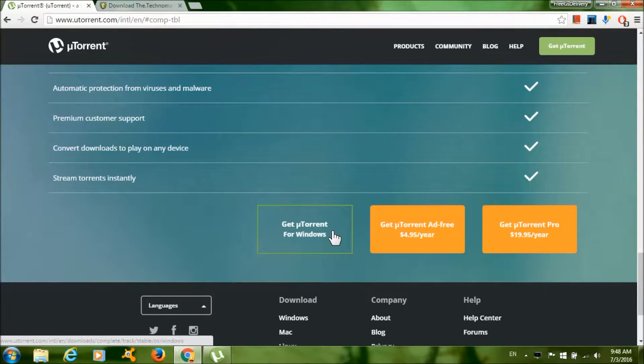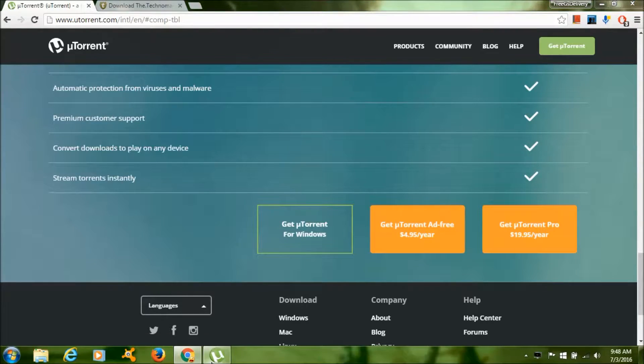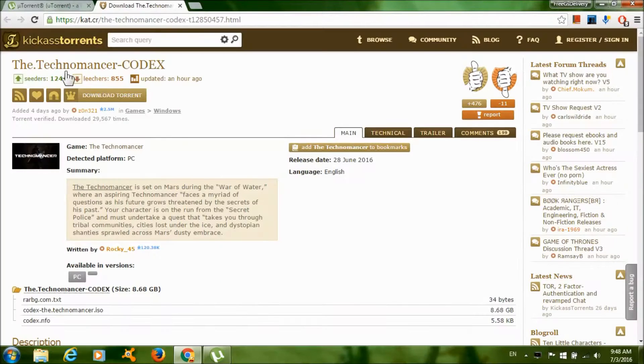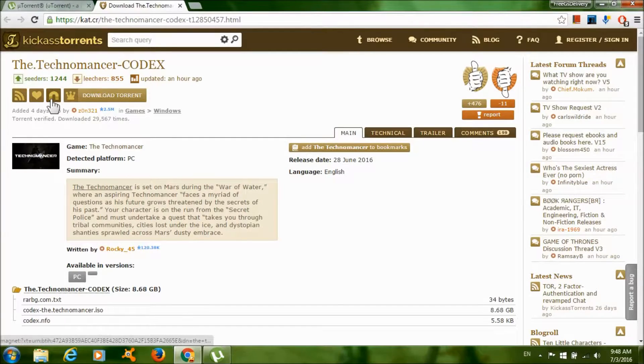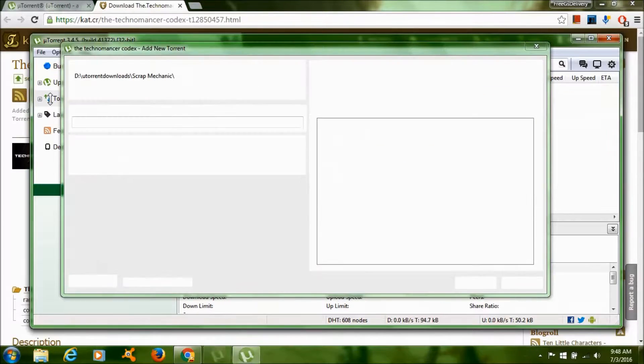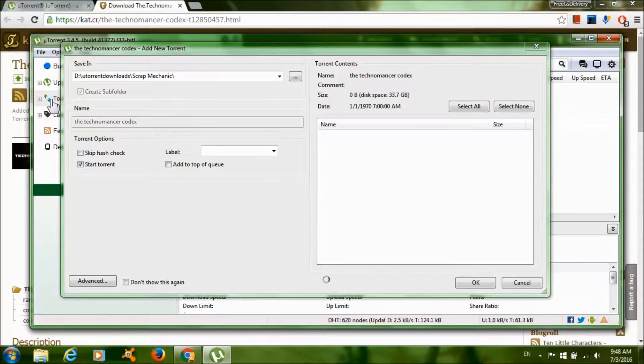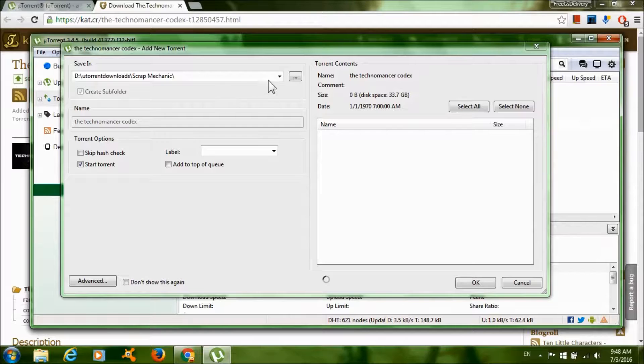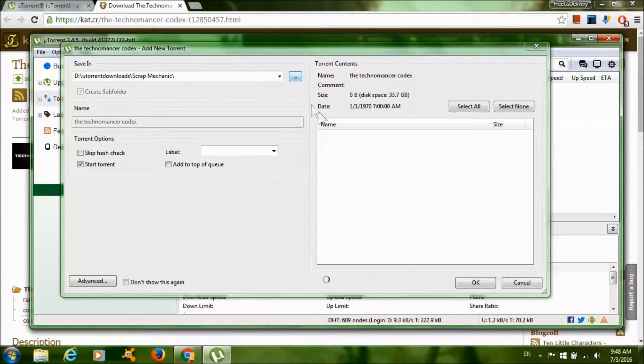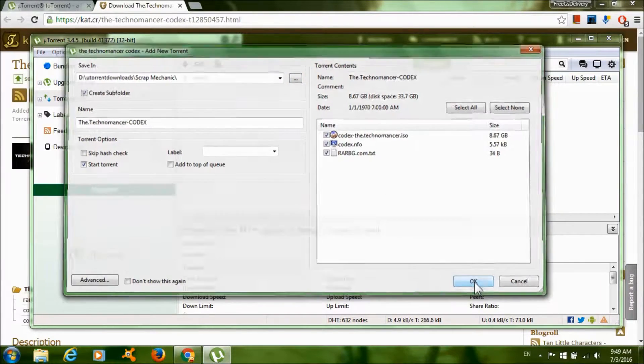After that, you start the program and it should look something like this. Now click on the second link and click on the magnet link. Click on the dots over here if you want to change where to download the game and click OK to start the download.